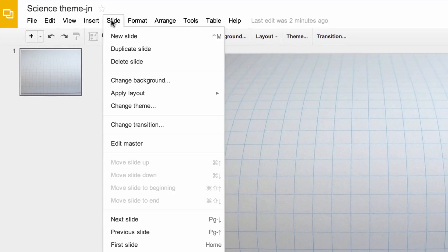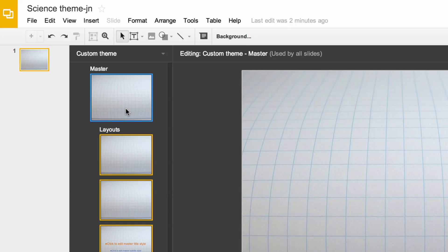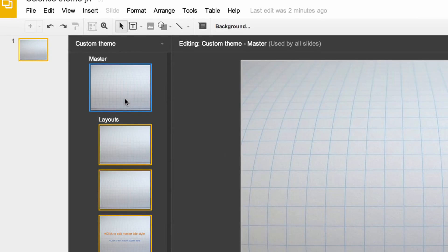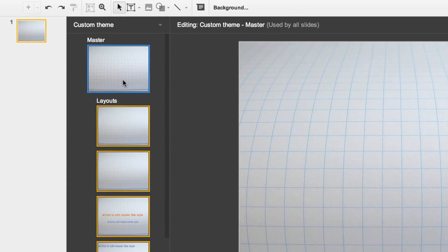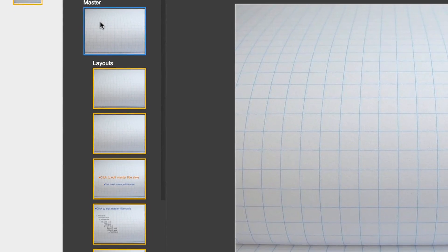The master slide for a theme contains the defaults for text styles used throughout the presentation. The background and any other shapes on the master slide make up the default background for all slides, regardless of their layout.